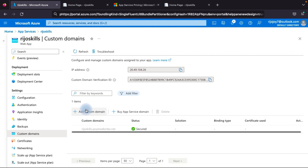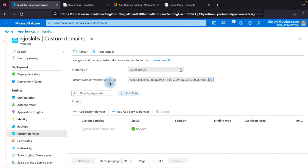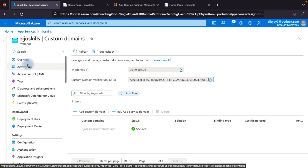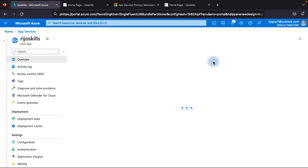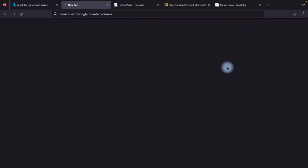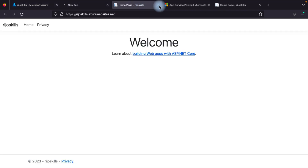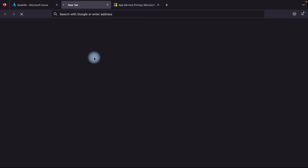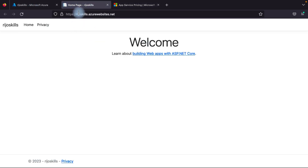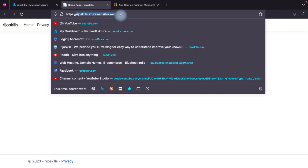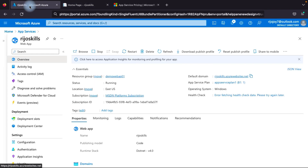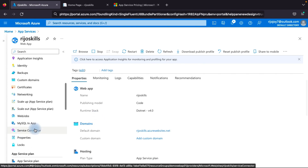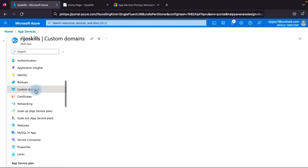Now you can add a custom domain. Your web page is currently accessible at rejoskill.azurewebsites.net. We need to change it to rejoskill.com. To do this, go to Custom Domains and click Add Custom Domain.